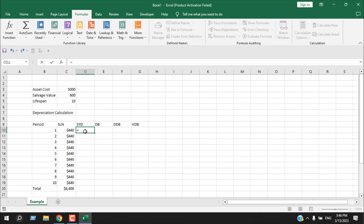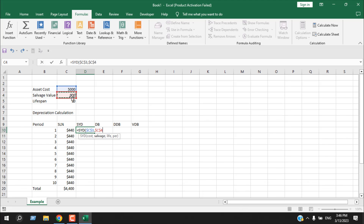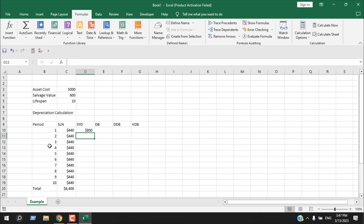Write equal to SYD, double-click. Enter the asset cost and fix it, then the salvage value — fix it, then the lifespan of 10 years — also fixed. For the period parameter, select cell one without fixing it so that when we drag down it automatically selects the next cell. Close parenthesis and press Enter.